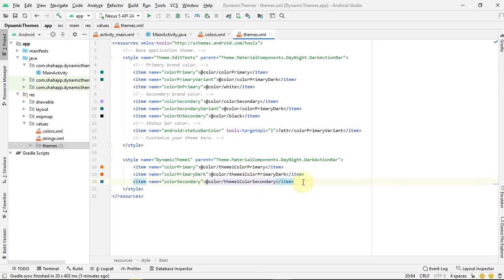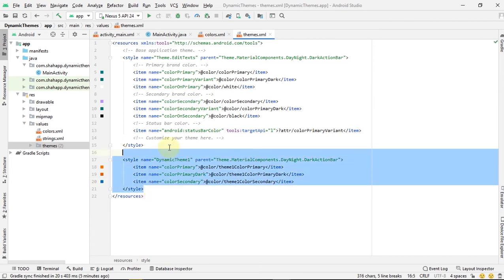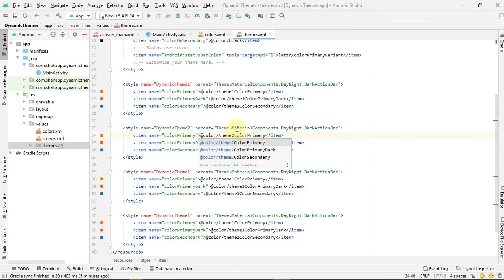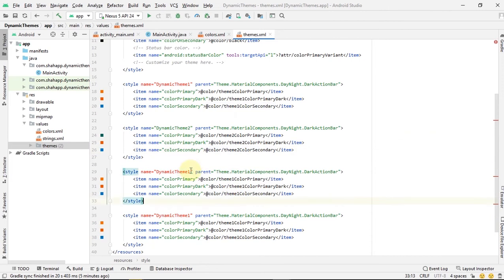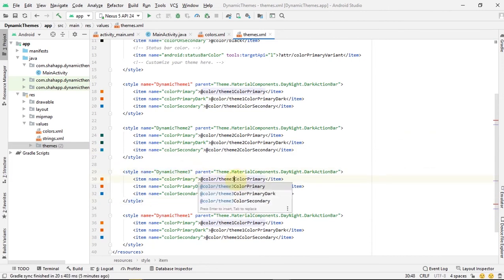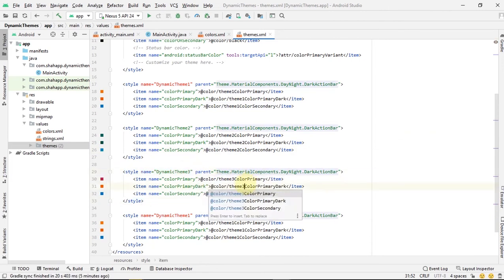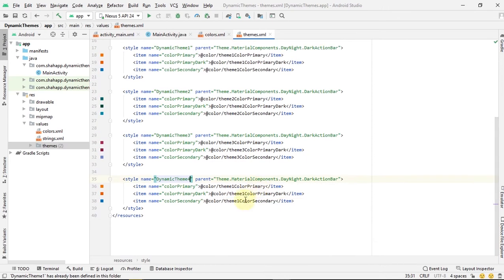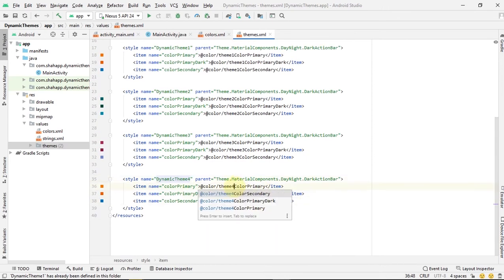We copy this theme and paste it three times, just changing the names to DynamicTheme2, DynamicTheme3, and DynamicTheme4. Now we have created our four themes.